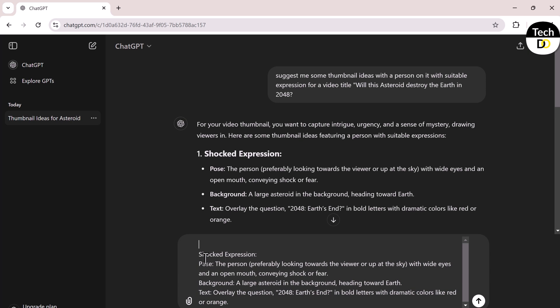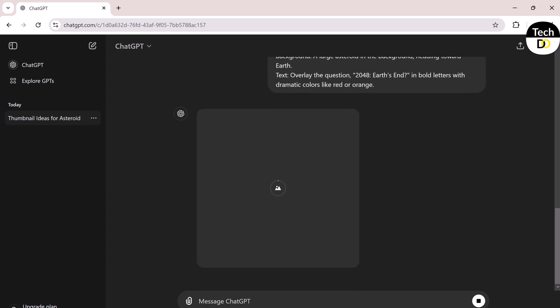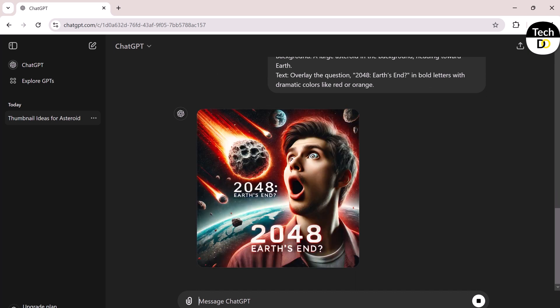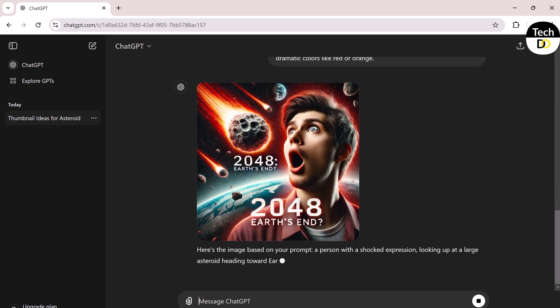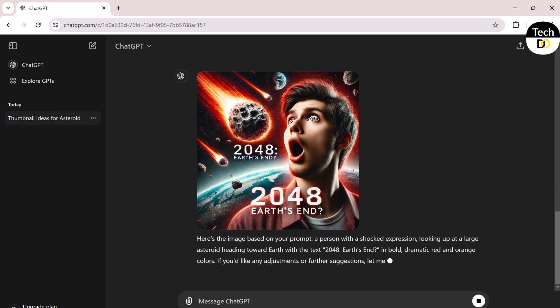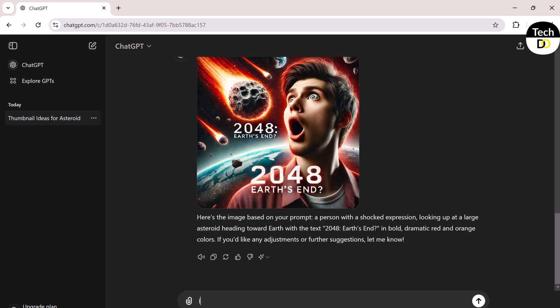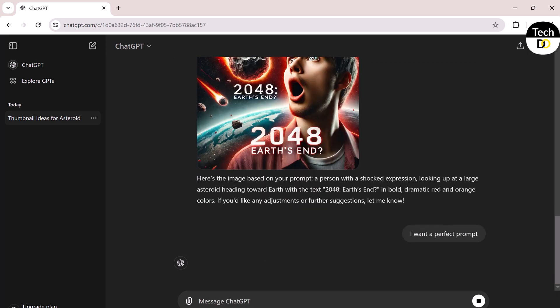Paste it back into ChatGPT, and above it write 'Give me a prompt to generate an image based on this.' It will generate an image, but we won't use this. I'll write again, 'I want a perfect prompt.' It will give you a refined prompt.